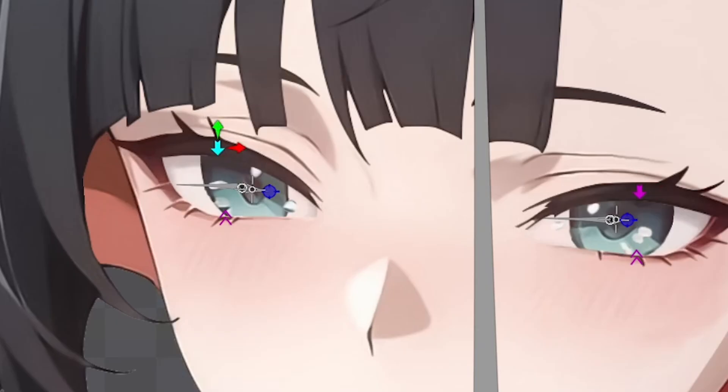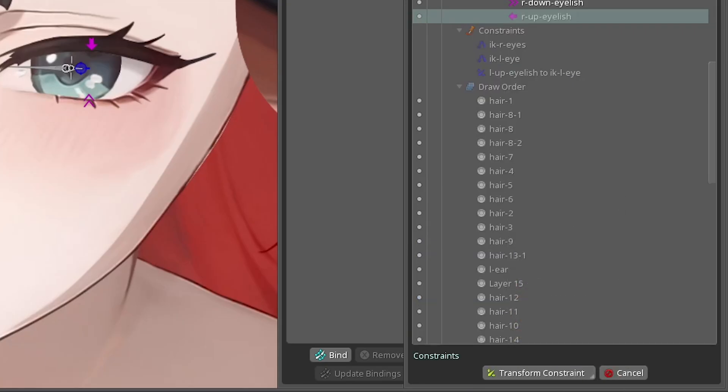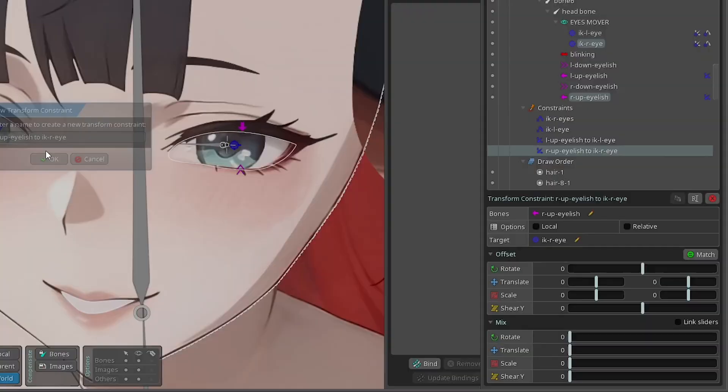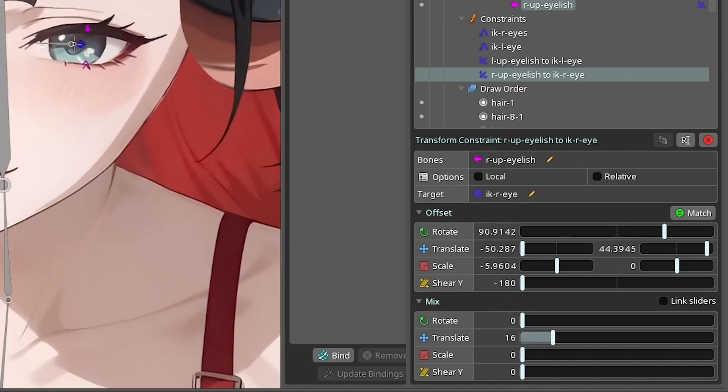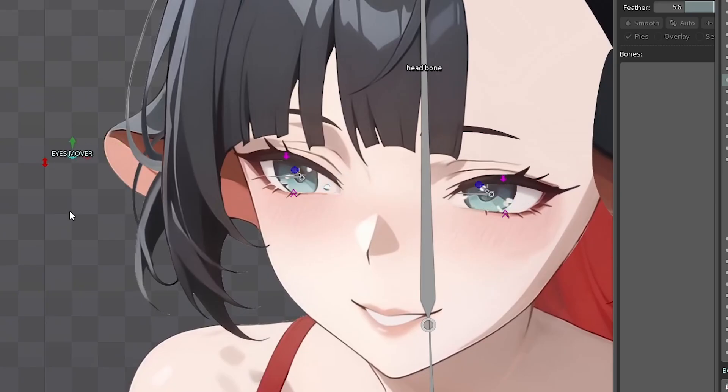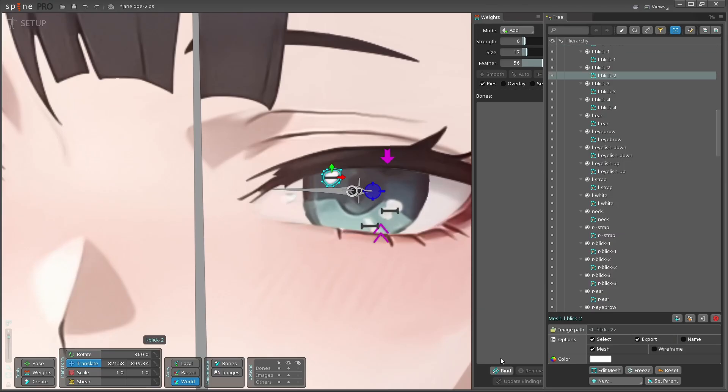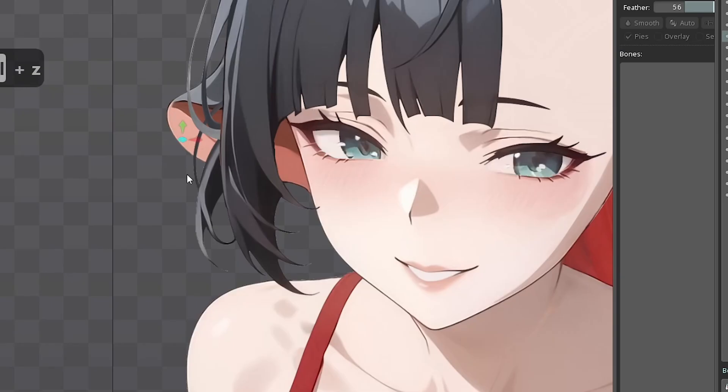Select any eyelash bone, then add the transform constraint, and choose the bone it will depend on. After that, press on match button in the constraint setting. Next, increase the transform slider as much as you need. Here you go, guys. Do the same with the rest of bones. I'm also going to add constraint to the white glares I have. It should look something like this.